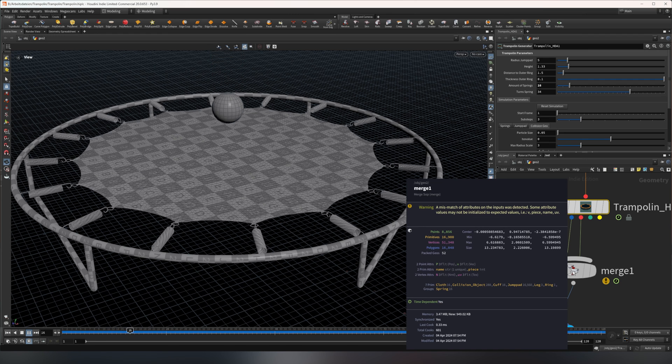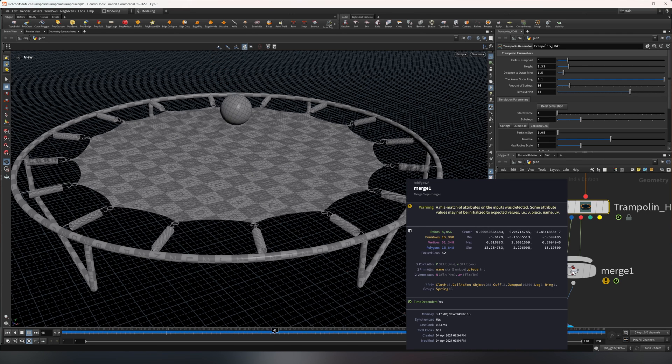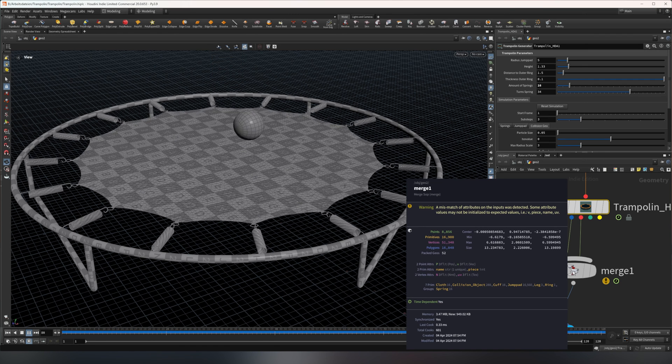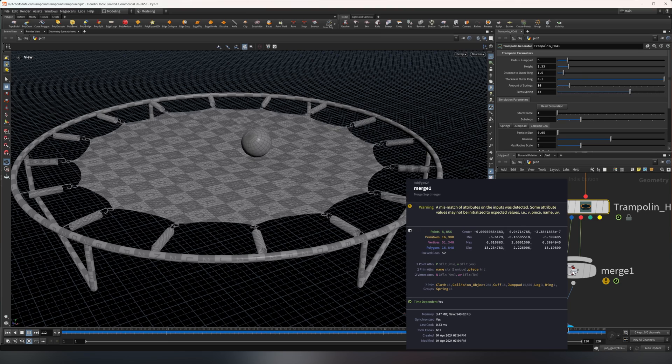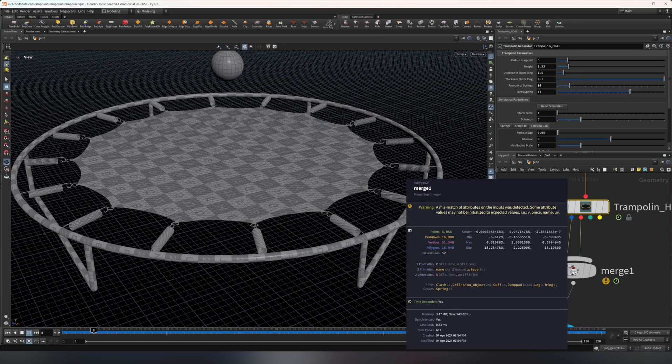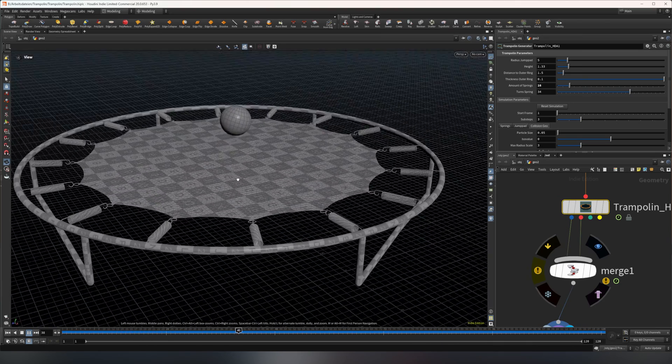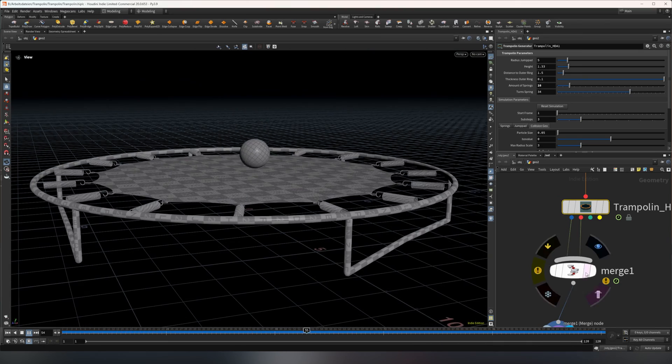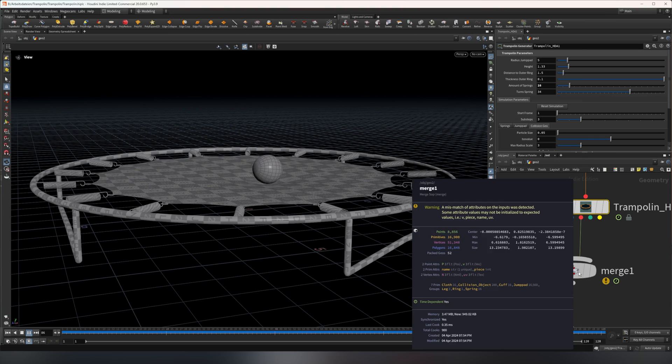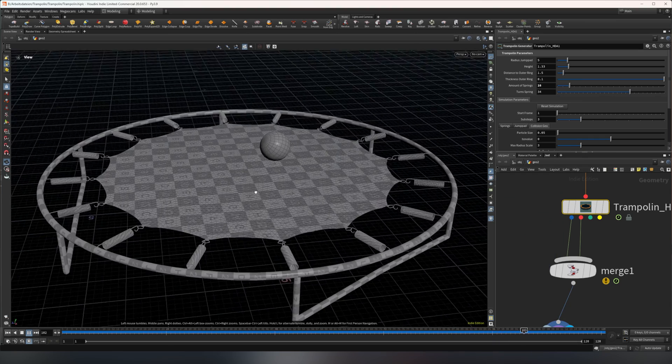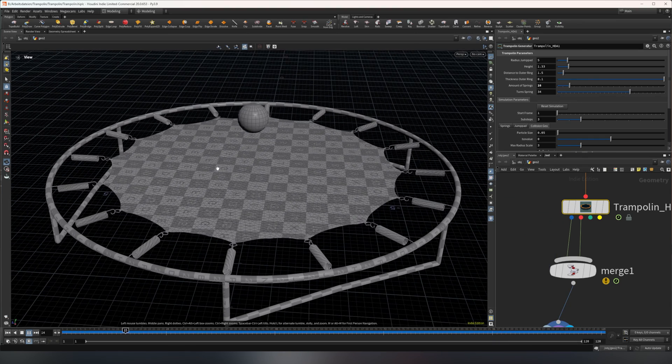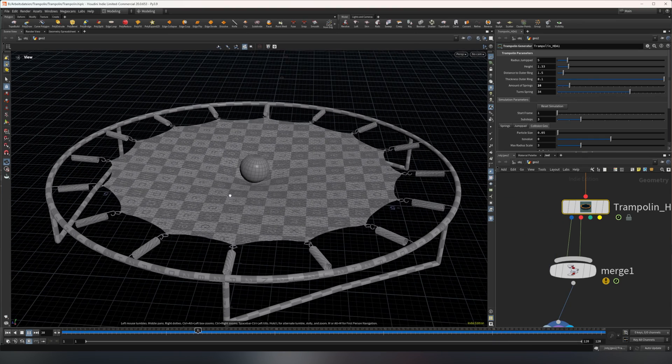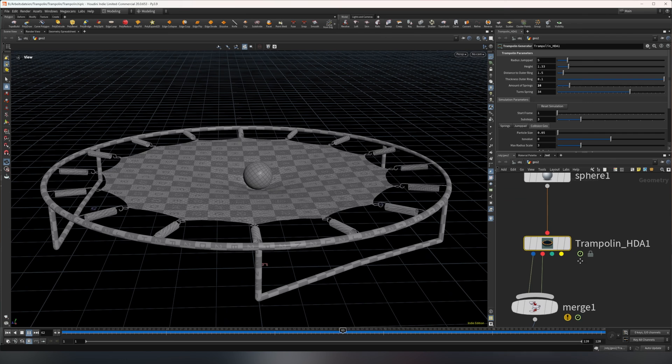It also puts out velocity, so everything that moves has a velocity on it for motion blur. Everything is packed except the main jump pad, and the collision geometry is put out like it's put in.